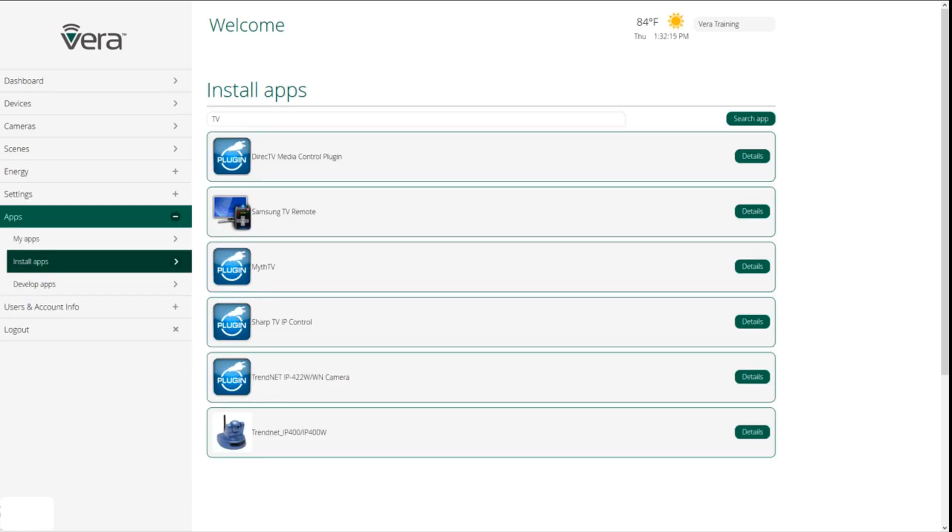Apps are one thing that really separate Vera from the rest of our competition. As much as we would like to be able to deliver you every single feature and every single device that you could ever possibly conceive of, whether it's Z-Wave, network controlled, or using some other radio platform, at some point in time, we need to let our engineers and developers sleep.